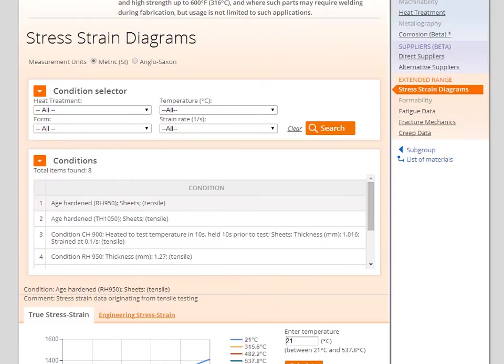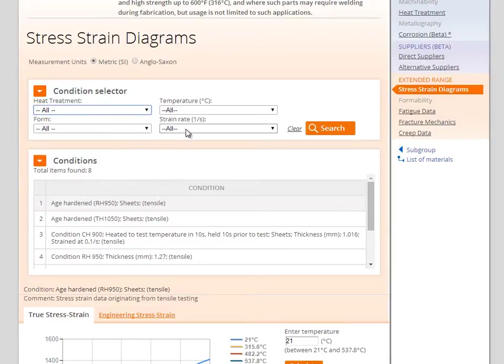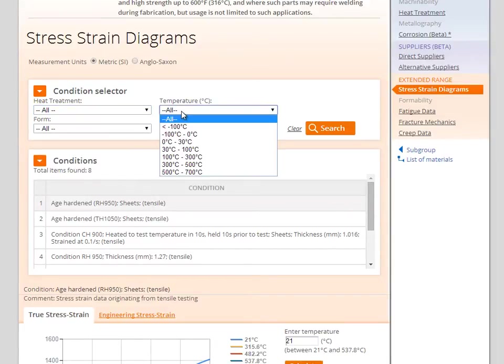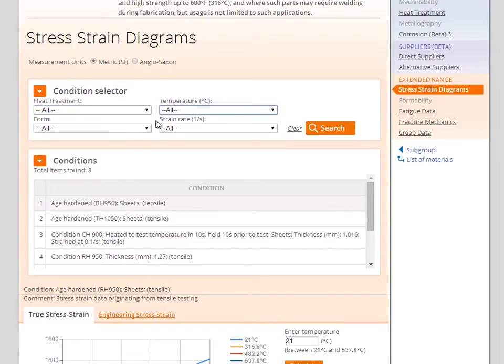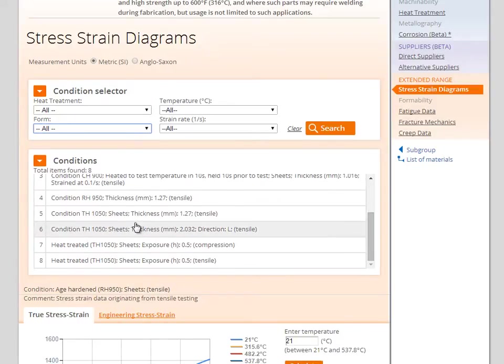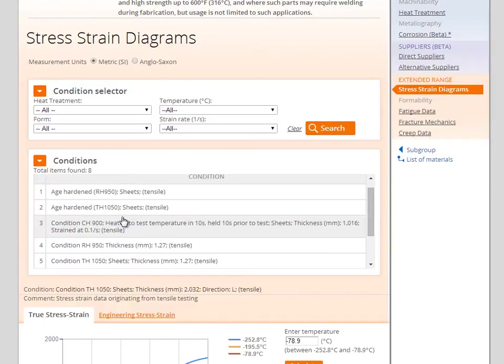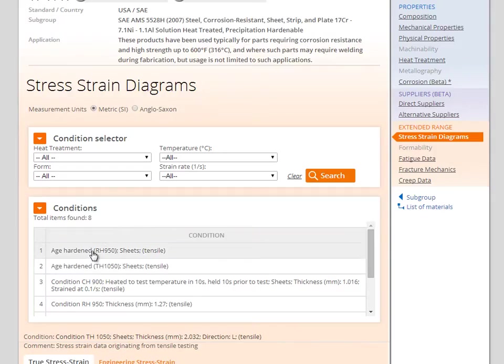As the stress strain is highly dependent on various conditions such as temperature and strain rate, TotalMateria provide all available conditions for the material. To make selecting the desired condition more simple it is possible to use the condition selector to choose the most appropriate diagrams for your specific need.